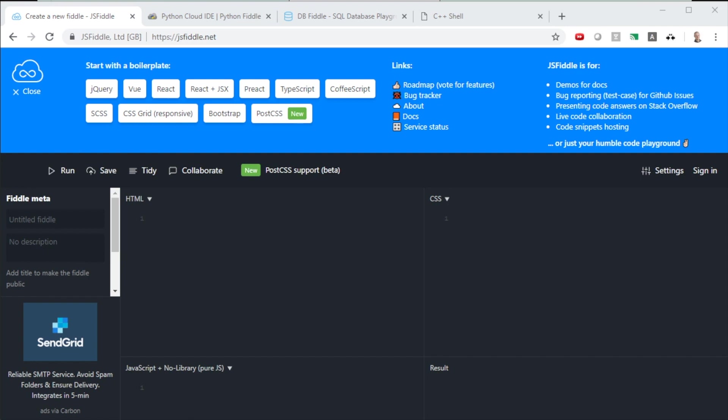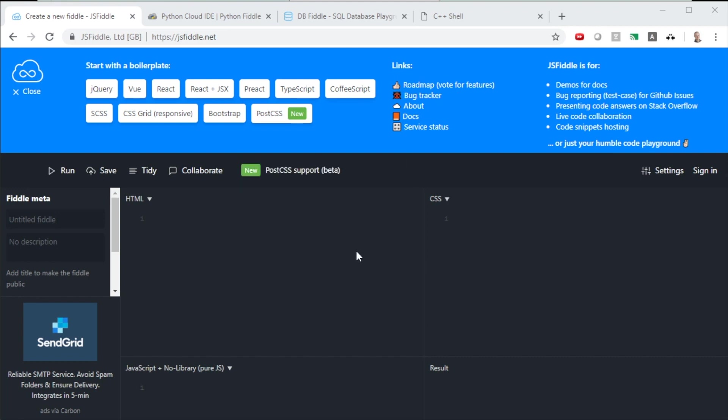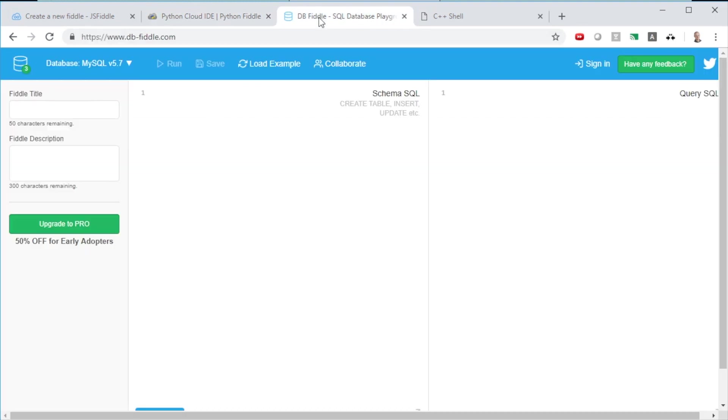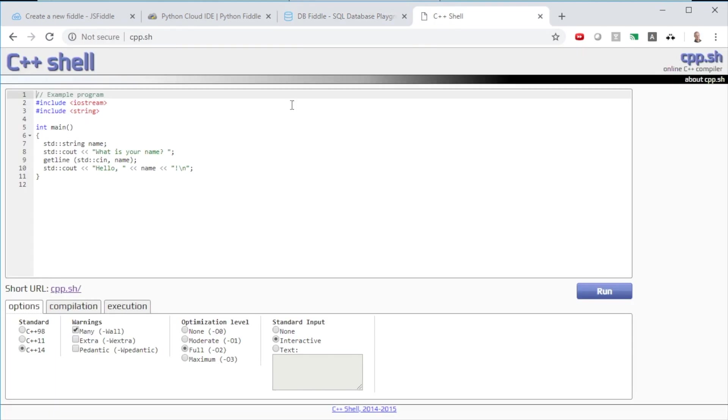I believe the name comes from jsfiddle.net, one of the first fiddle websites out there, and I've got it loaded up right here. But there's a fiddle for every different type of programming language. jsfiddle.net is for JavaScript. You can go to, here's one, pythonfiddle.com, that's going to let you try out Python code. Here's an SQL one, dbfiddle, that's going to let you try out SQL commands against databases.